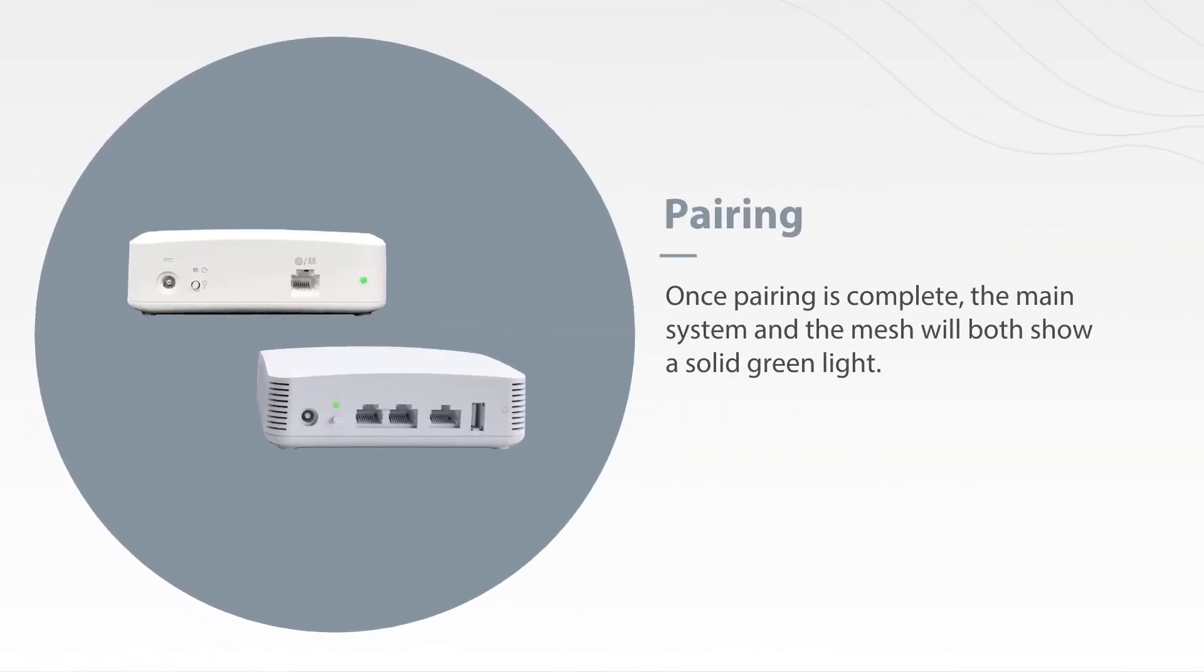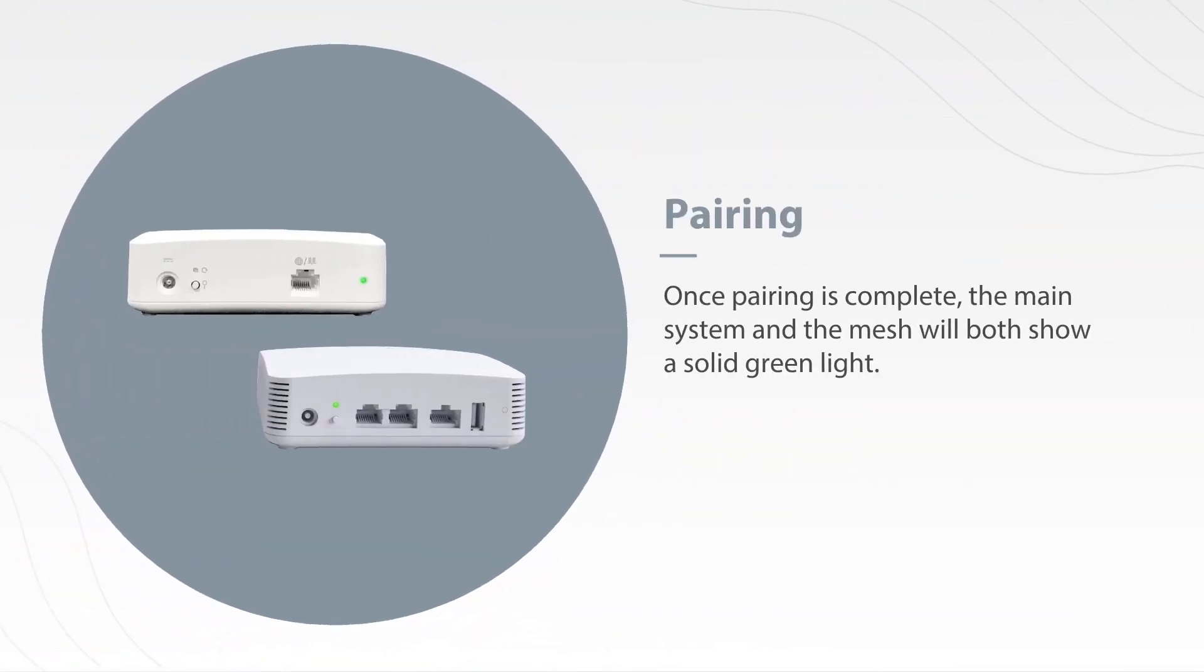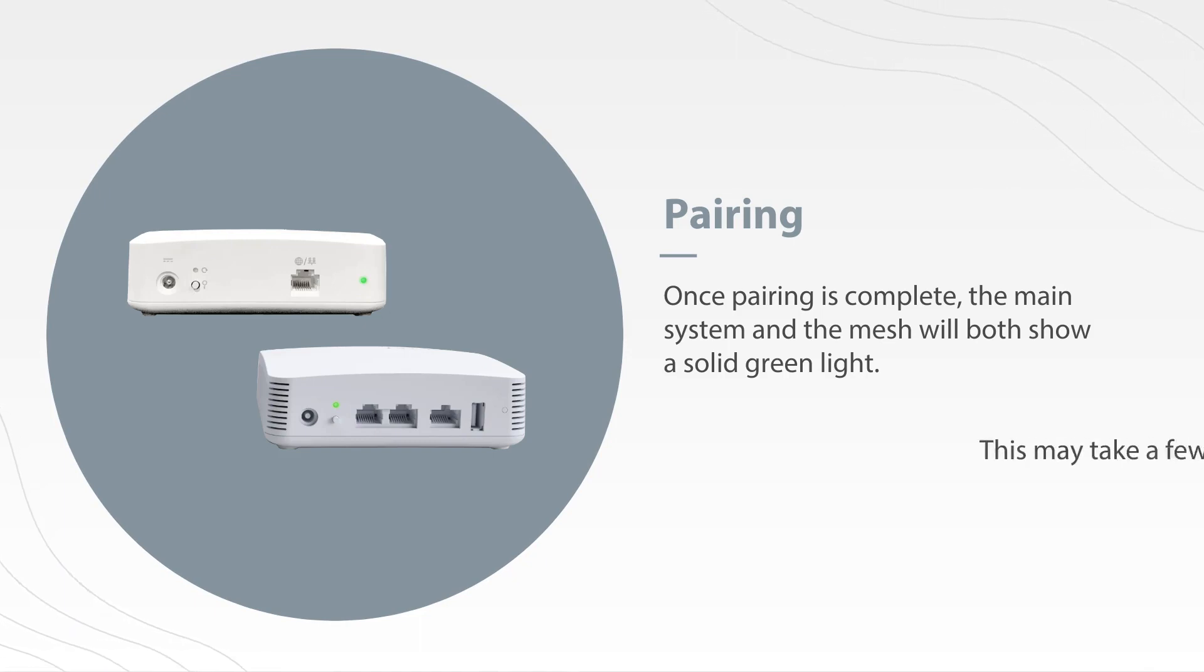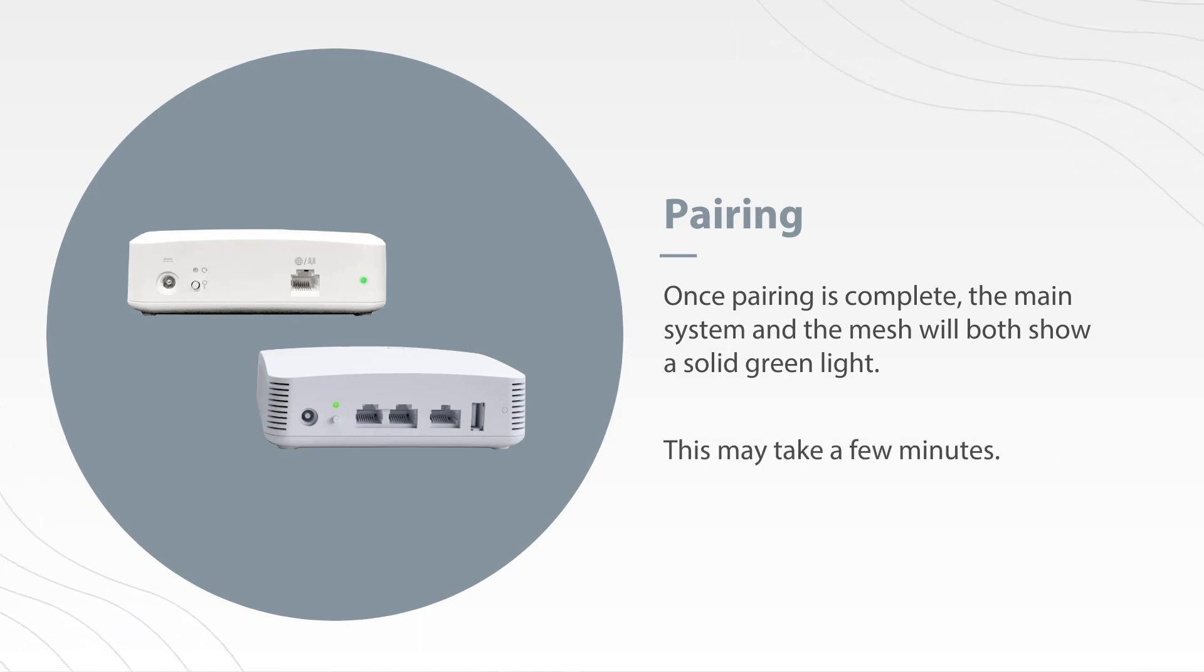Once pairing is complete, both the main system and the mesh will show a solid light. This might take a few minutes.